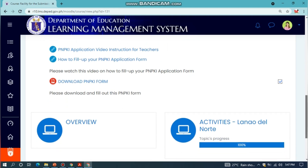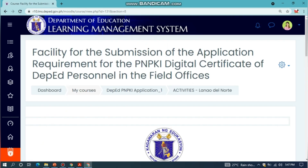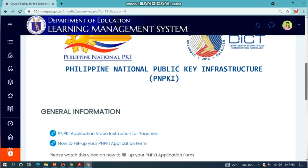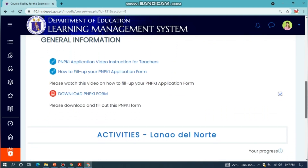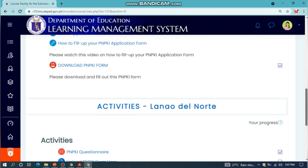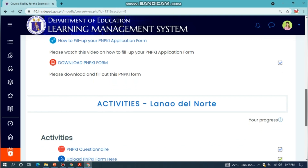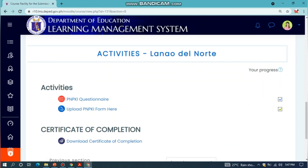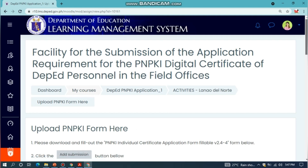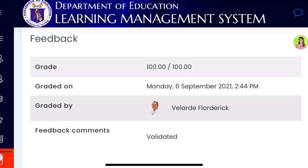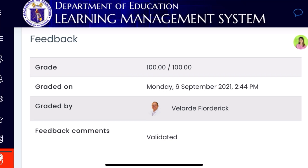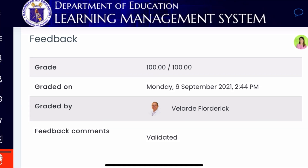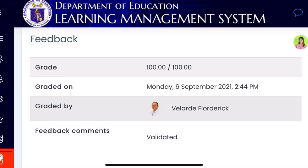If the progress is 100%, that means your account is validated. Check Feedback for more information by clicking Upload PNPKI Form. Congratulations! Your form has been validated by the Division ITO. That's all for uploading and validating the PNPKI form. Thank you for watching!